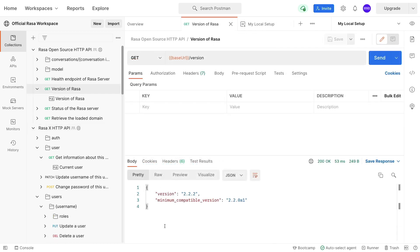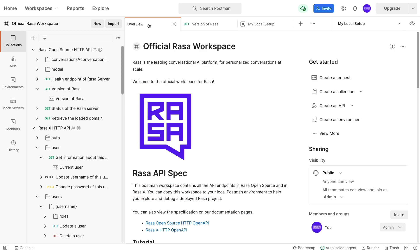We hope that you'll find the Postman workspaces useful. They can certainly help when you're debugging or when you're exploring our Rasa APIs. The workspace shown here will be supported by us over at Rasa, so we hope that you'll give it a spin.